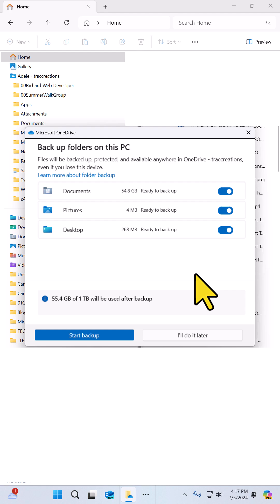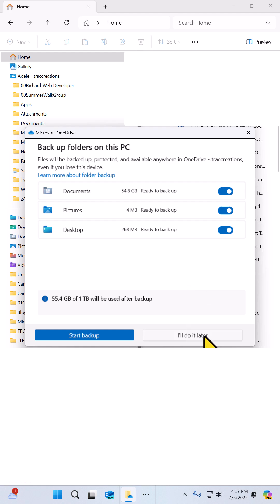Next is going to ask if you want to back up your PC files to the cloud. And you may not want to do that, so let's say we'll do this later.